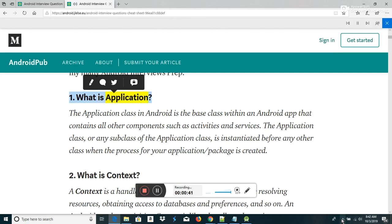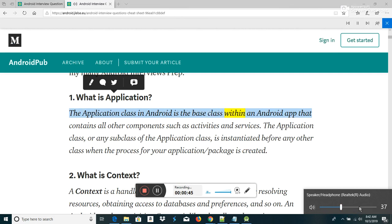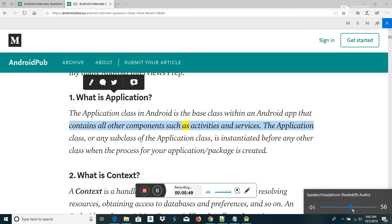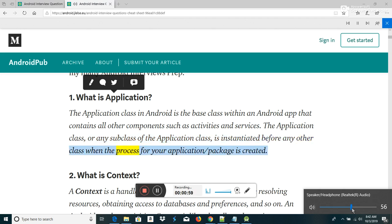What is Application? The Application class in Android is the base class within an Android app that contains all other components such as activities and services. The Application class, or any subclass of the Application class, is instantiated before any other class when the process for your application/package is created.